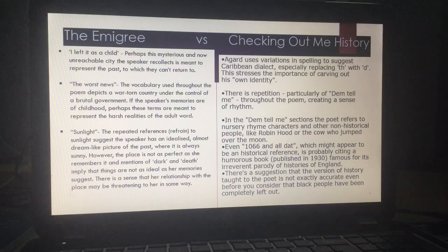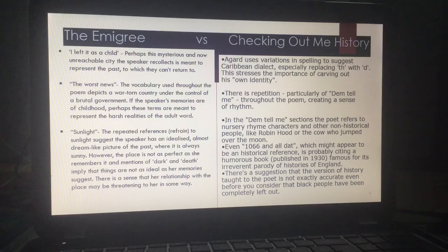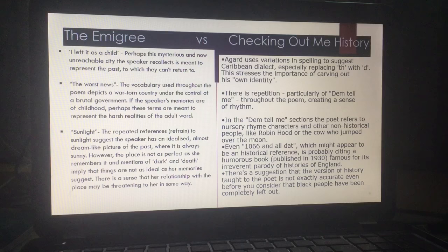In Agard's Checking Out Me History, he uses variations in spelling to really emphasise Caribbean dialect, especially replacing 'th' with 'd' in 'Dem Tell Me.' This stresses the importance of the idea that he has to carve out his own identity. And actually, if you think about the free verse in The Emigrée — where she was remaining independent and loyal to her home — this is Agard remaining loyal and independent and standing up for his culture and his identity. The repetition of 'Dem Tell Me' creates almost a sense of rhythm and this unity of him and his culture.